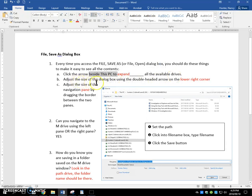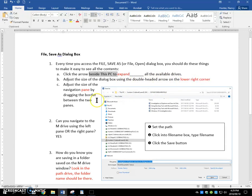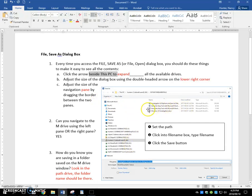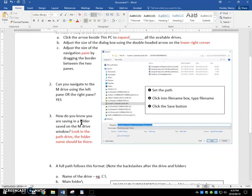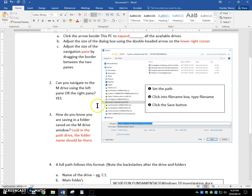Adjust the size using that double-headed arrow on the lower right corner, and adjust the size of the navigation pane by dragging the border between the navigation pane and the content pane here. You have to hover to find it. Do that so that you can see everything.